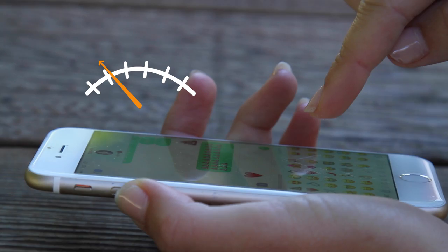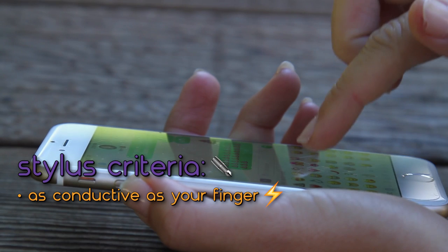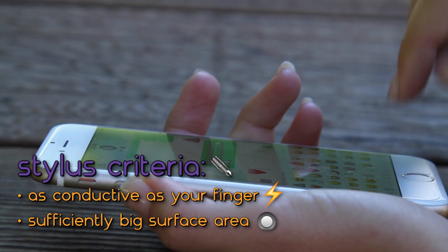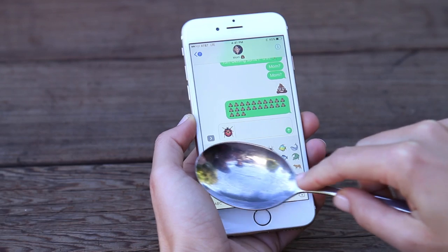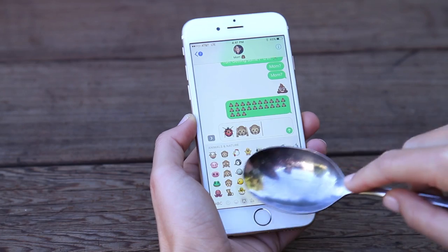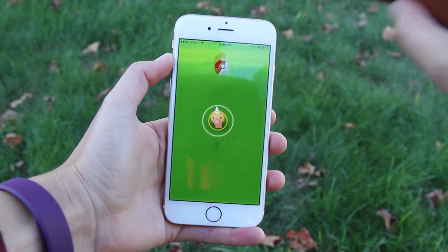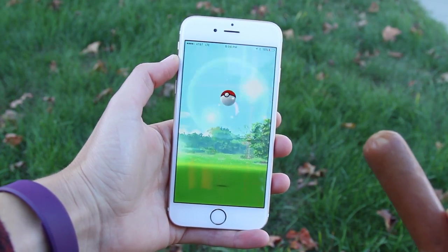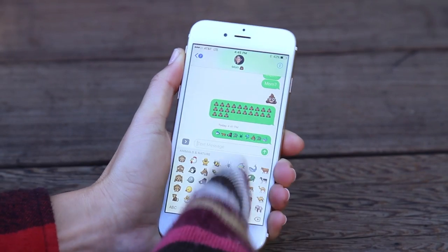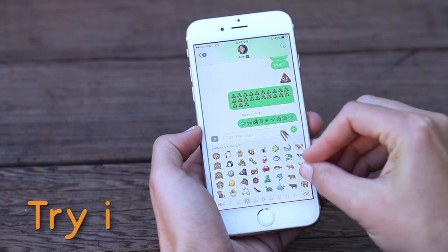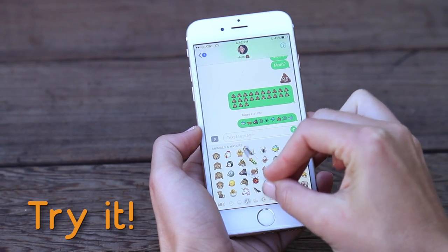This number goes down when you touch your screen with any material, but engineers have designed your phone to be sensitive to materials that are at least as disruptive as your finger. So your stylus has to meet at least two criteria: it has to be at least as conductive as your finger, and have a sufficiently big surface area. That's why you can text with the back of a metal spoon or play Pokemon Go with a hot dog, but you can't text with wool gloves, which aren't conductive enough, or with a metal safety pin, which doesn't have a big enough area.